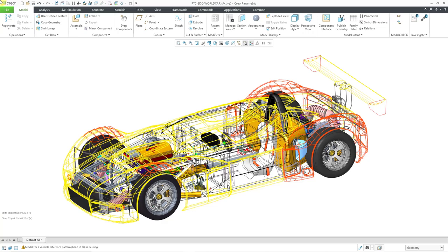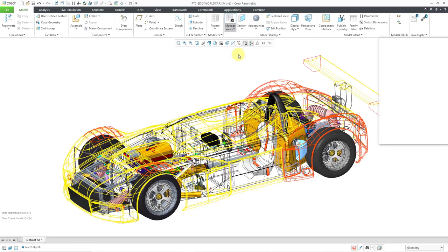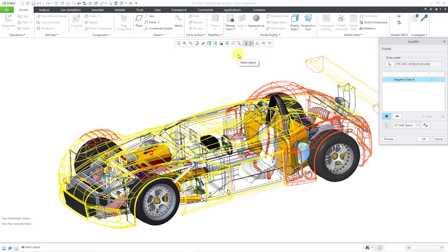To create a brand new zone, there are two different ways of invoking the command. You can go to the Manage Views drop-down menu, and here is the zone command. When I click on the button, it will bring up the zone creation dialog box. You'll notice up at the top it says 'Xsec' — that's short for cross-section, so a zone is pretty much a cross-section.